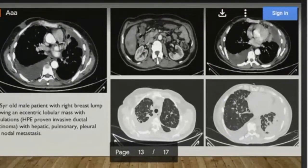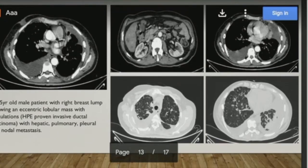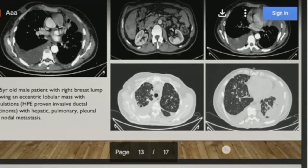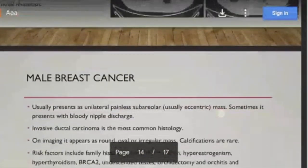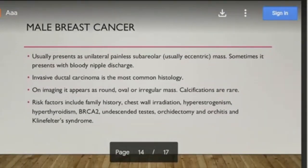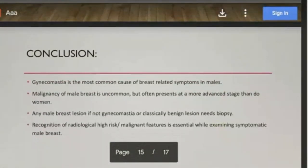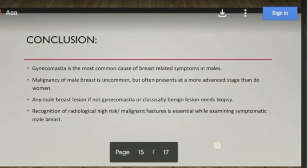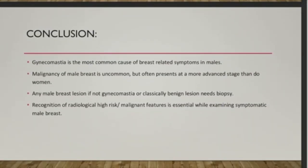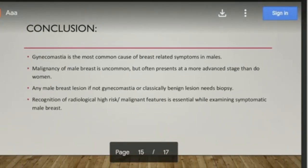One case example showed a mass in the right breast; on CT, the patient had hepatic, pulmonary, pleural, and widespread metastases even though the original mass was very small. High-risk patients include those with positive family history, chest wall irradiation, hyperestrogenism, BRCA mutation, undescended testis, or orchidectomy. Any suspicious lesion in a high-risk patient, with or without high-risk radiological features, should be evaluated very carefully and biopsy should be performed if needed.